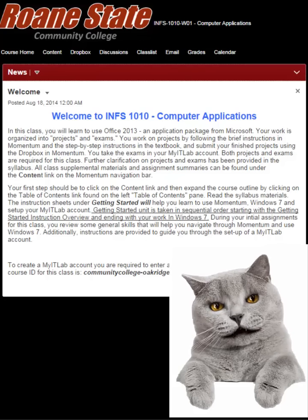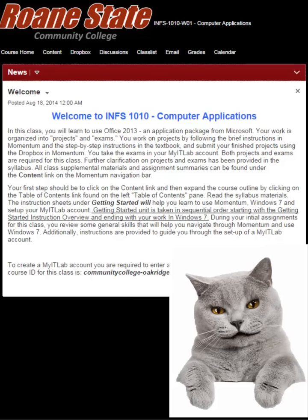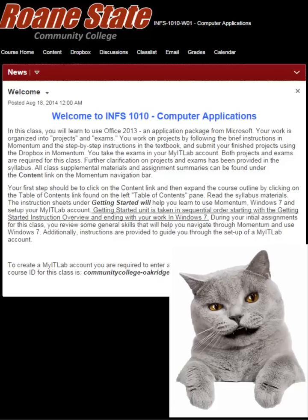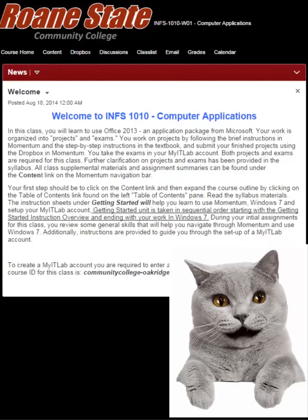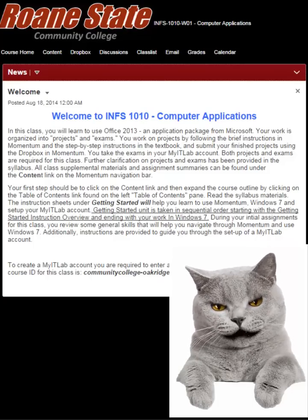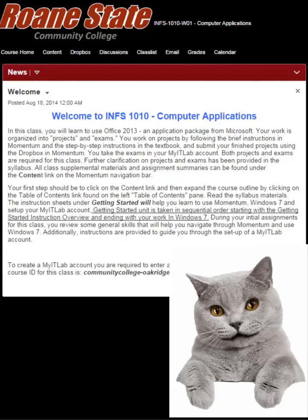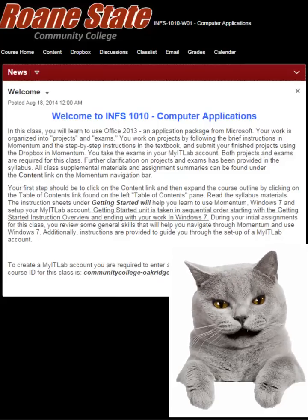The Momentum profile provides you with a page to place personal information that can be viewed by your instructor and other students in the classes you take. You may choose to share your favorite hobbies, books, websites, music, and other personal interests in your profile.